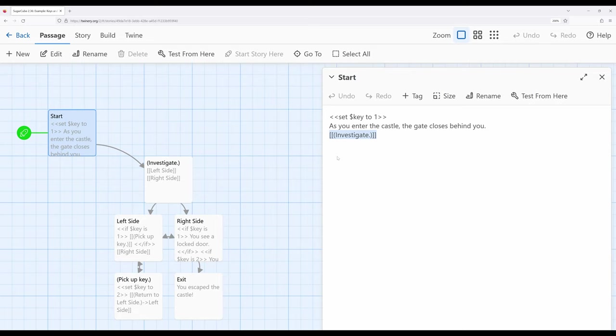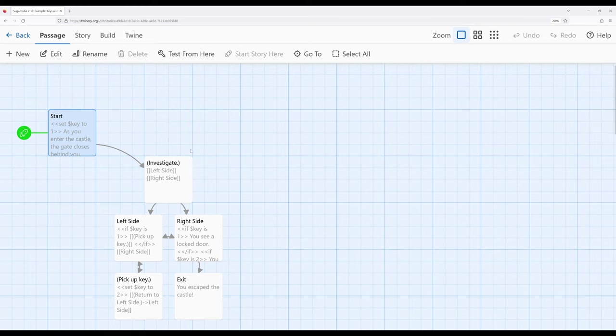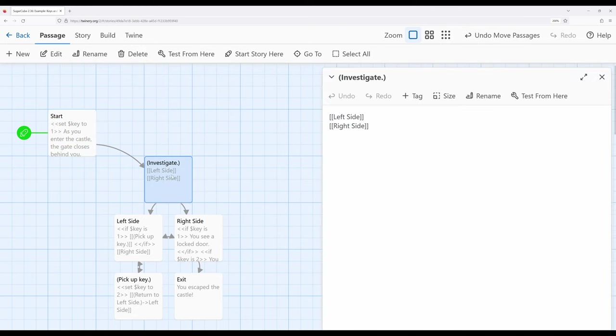Then immediately we go to investigate. Investigate as we're about to move into has kind of two different branches it can go to left side and right side. So let's go ahead and pull that up. So we can move to left side and we can move to right side. Now the left side is going to hold the key and the right side is going to hold the door.